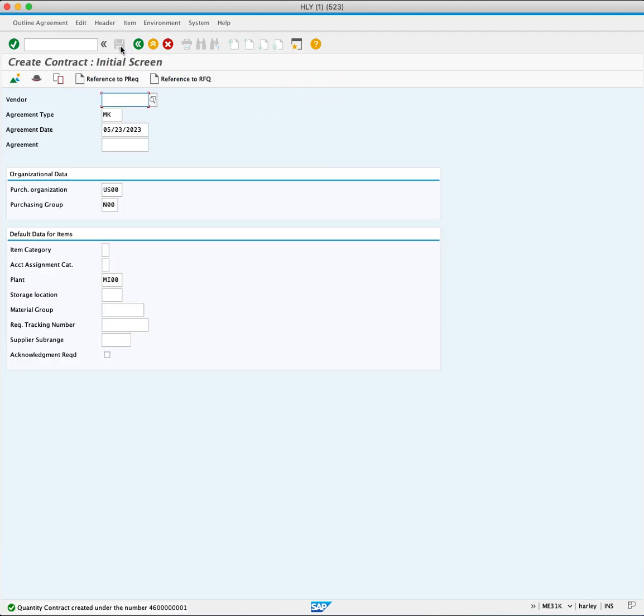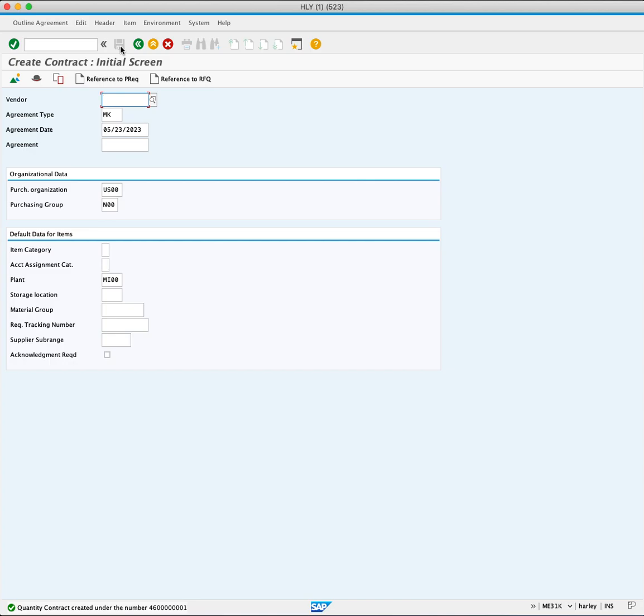A success message will confirm the creation of quantity contract, along with an assigned document number. By creating this contract, you have effectively logged in a price of $30 for each of the next 50,000 units to be ordered during the upcoming year.